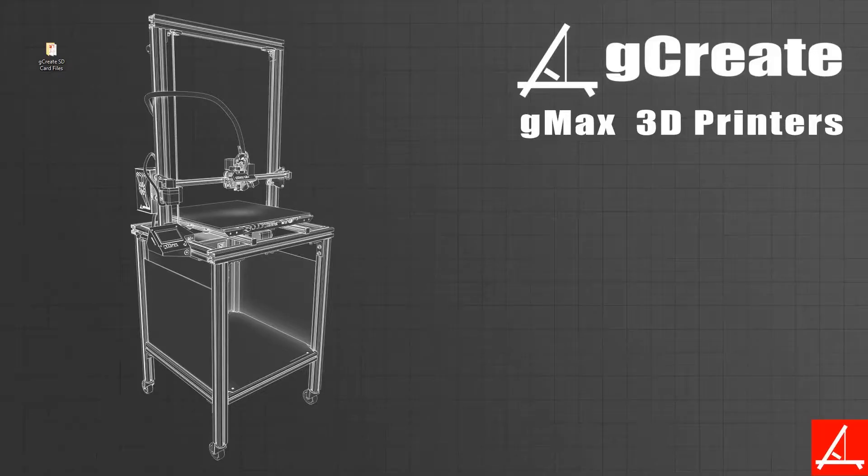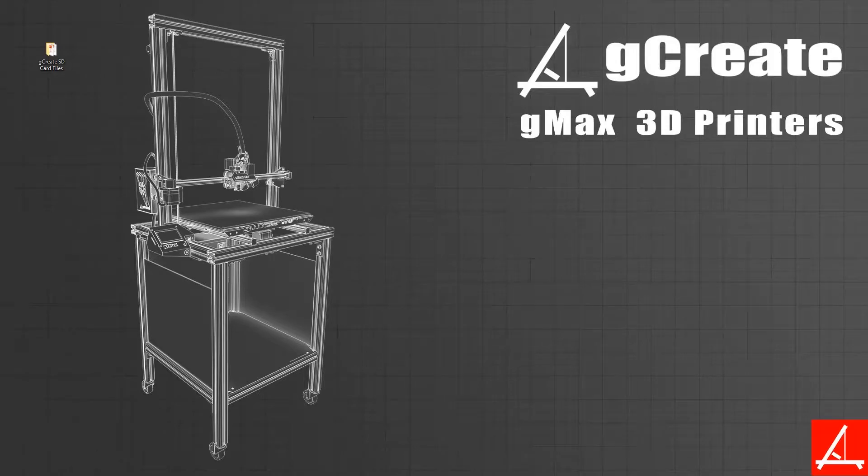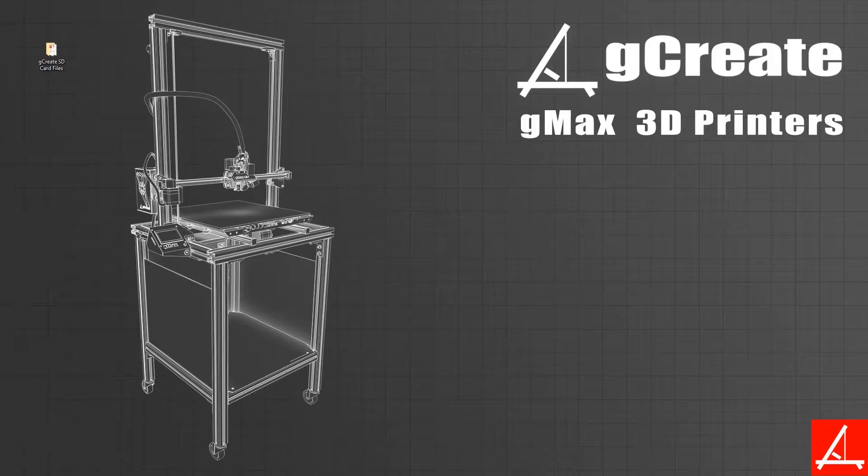Hi guys, Gordon here from Gcreate. In this video we want to show you how to upload and install the latest gmax configuration files for Simplify 3D 4.0.